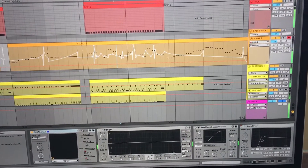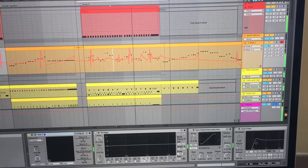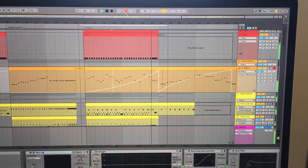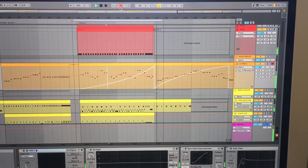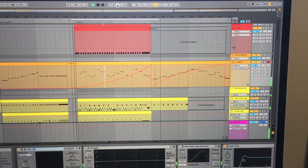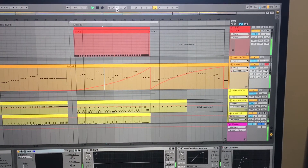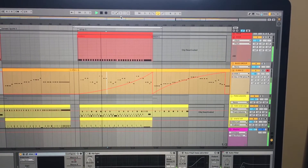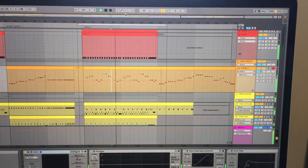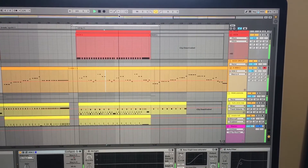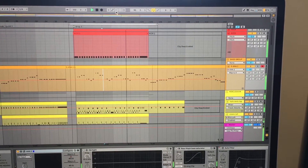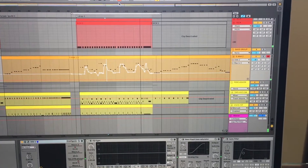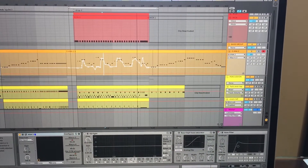The automation just automatically deactivates like that. You can see I'm not touching anything — it's deactivated again, it's re-enabled. And yeah, it just keeps doing that randomly. There we go — and you see I haven't touched anything.